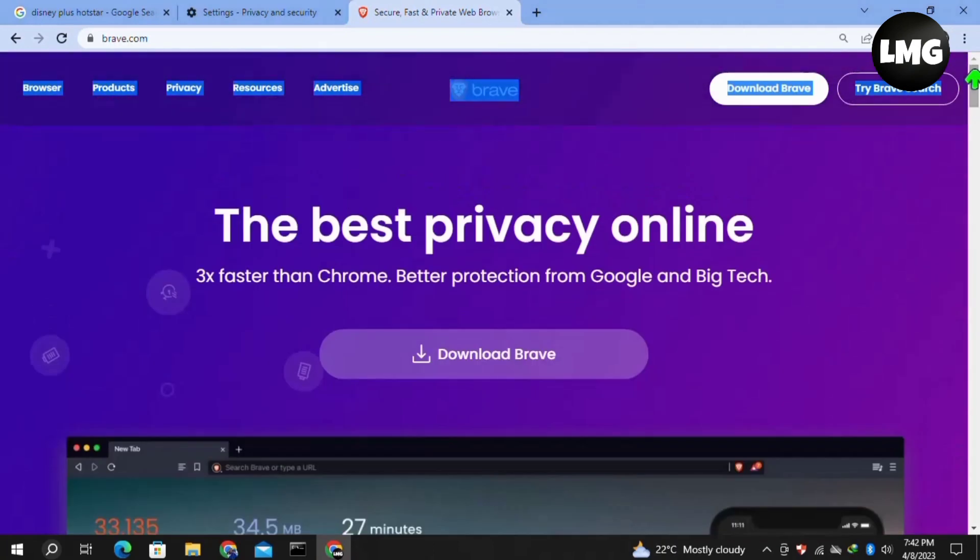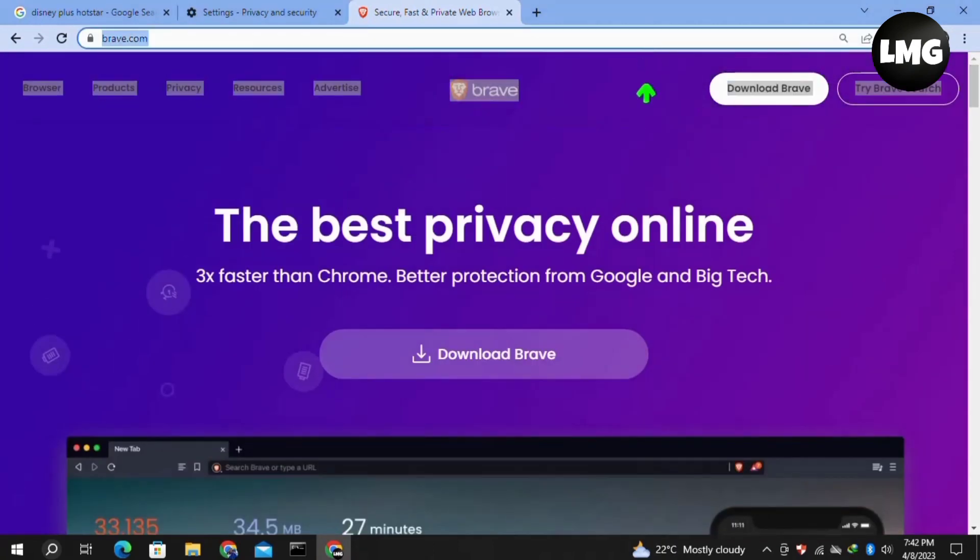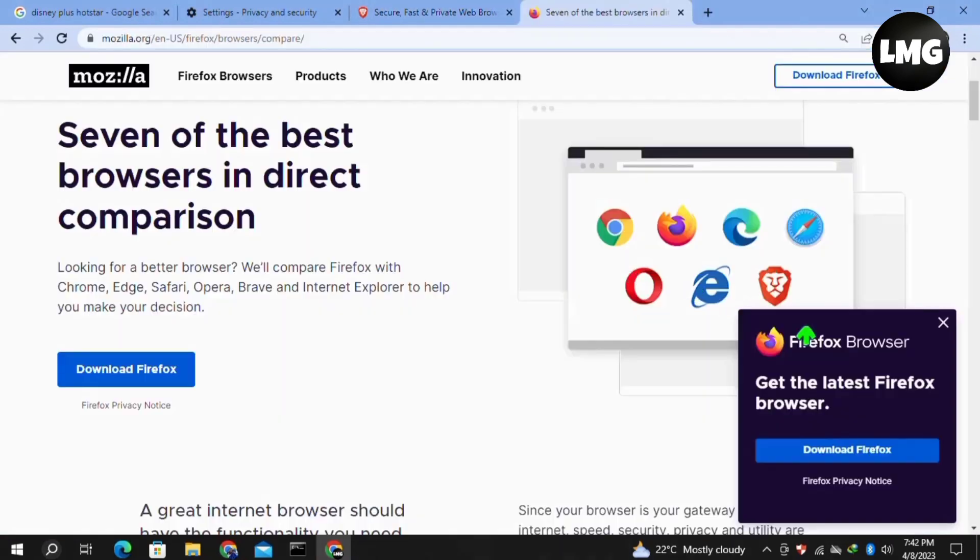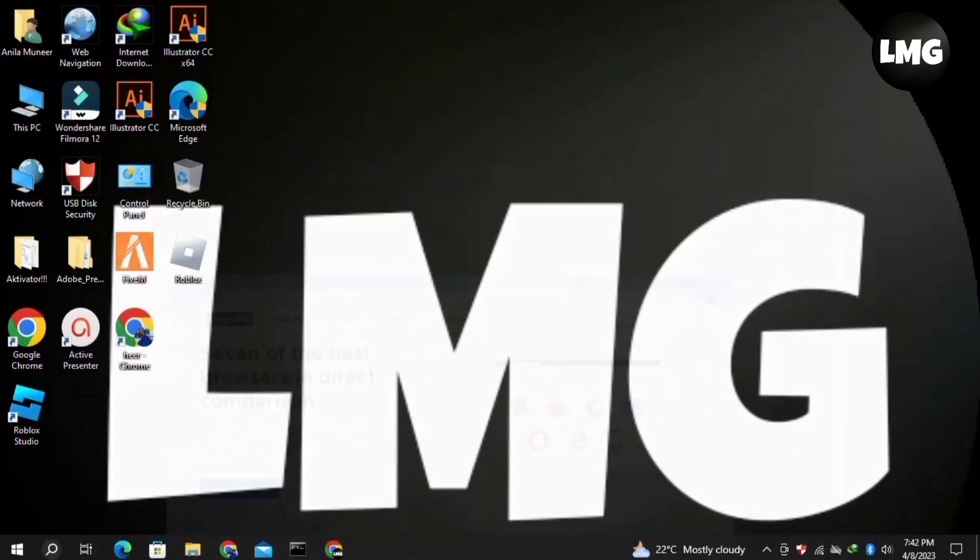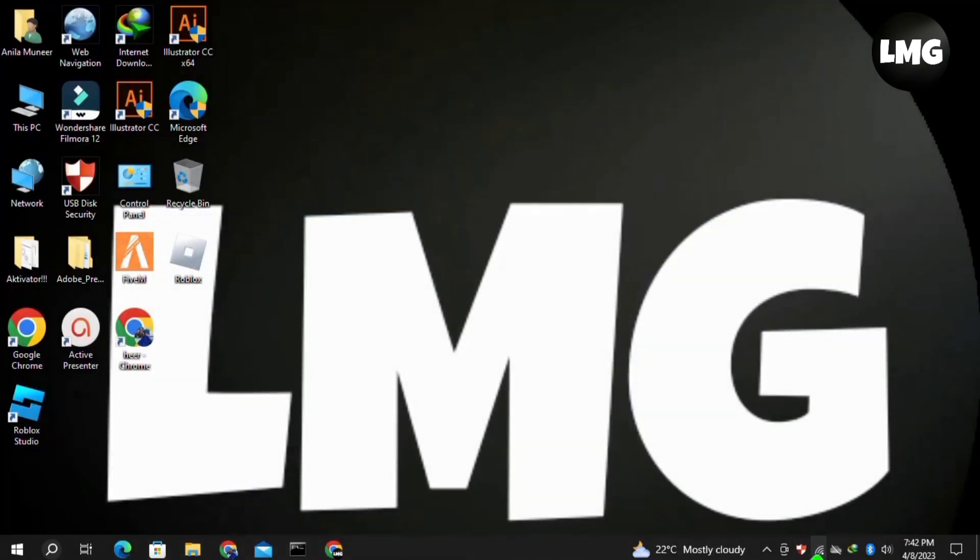If you want to use another browser, you can also use Microsoft Edge, Safari, Opera, or Mozilla Firefox to log into your Disney+ Hotstar. Doing so, your problem will be fixed.